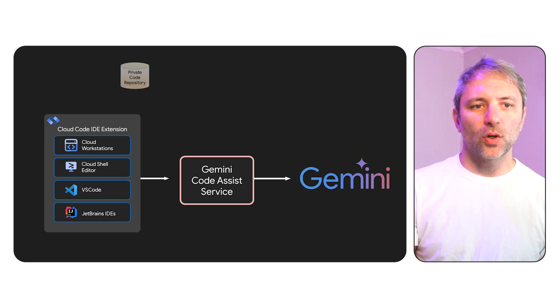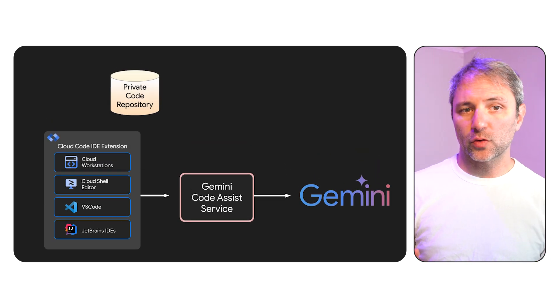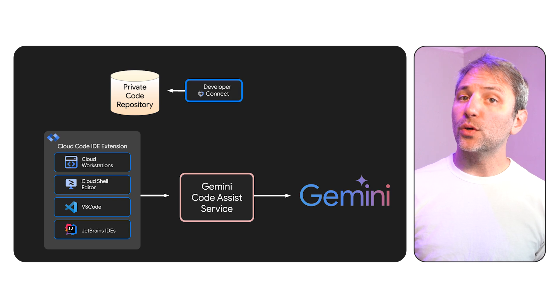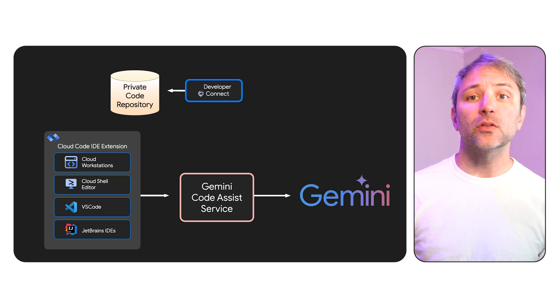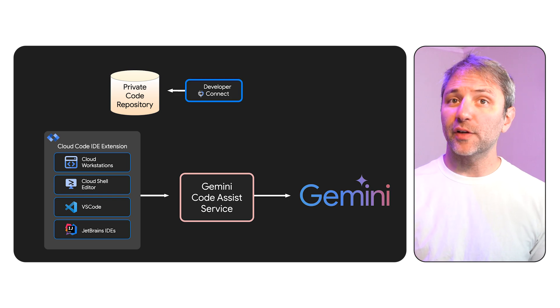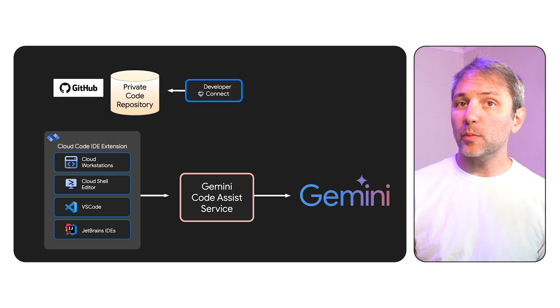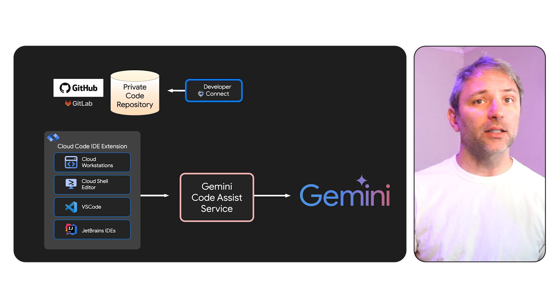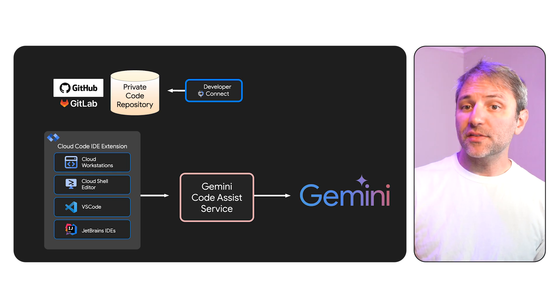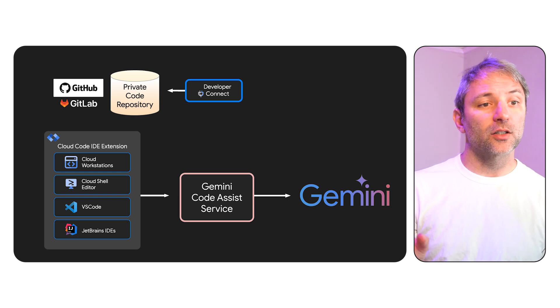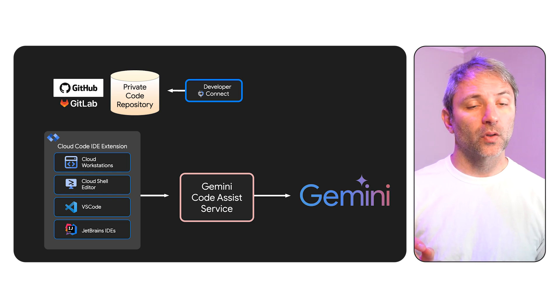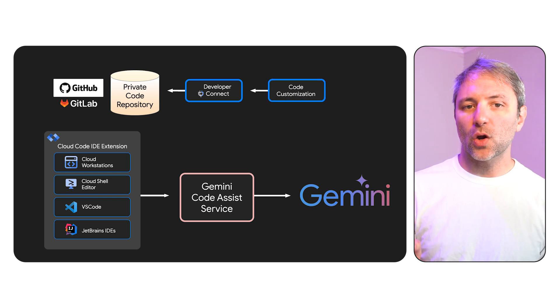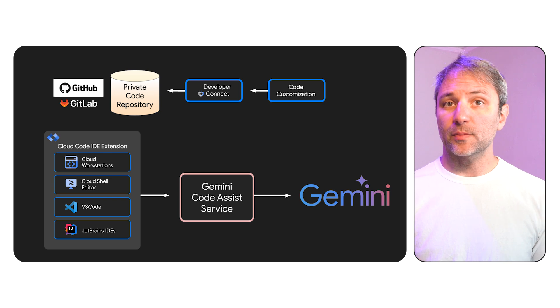But what if we took our private code repository, we connected it to a Google Cloud project using a little tool called Developer Connect. That could be a GitHub repository, a GitLab repository, or something else that Developer Connect can support.